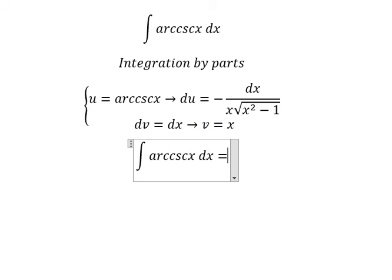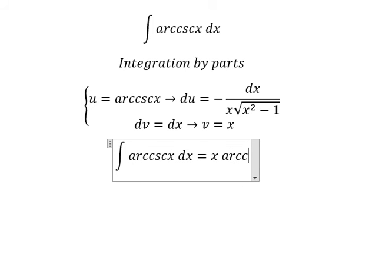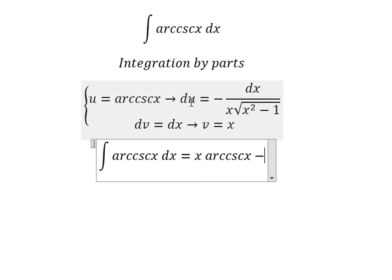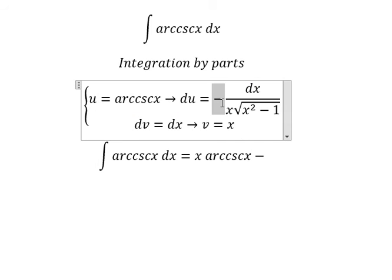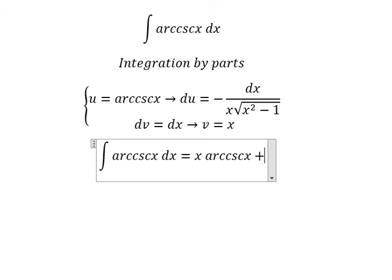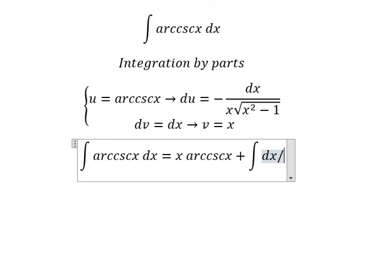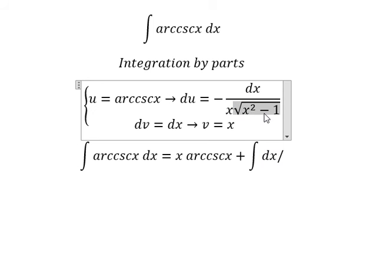So we have u multiplied by v, minus the integral of v du. The negatives cancel to give a positive, and we have the integral of x divided by x, so we get x over the square root of x squared minus one.